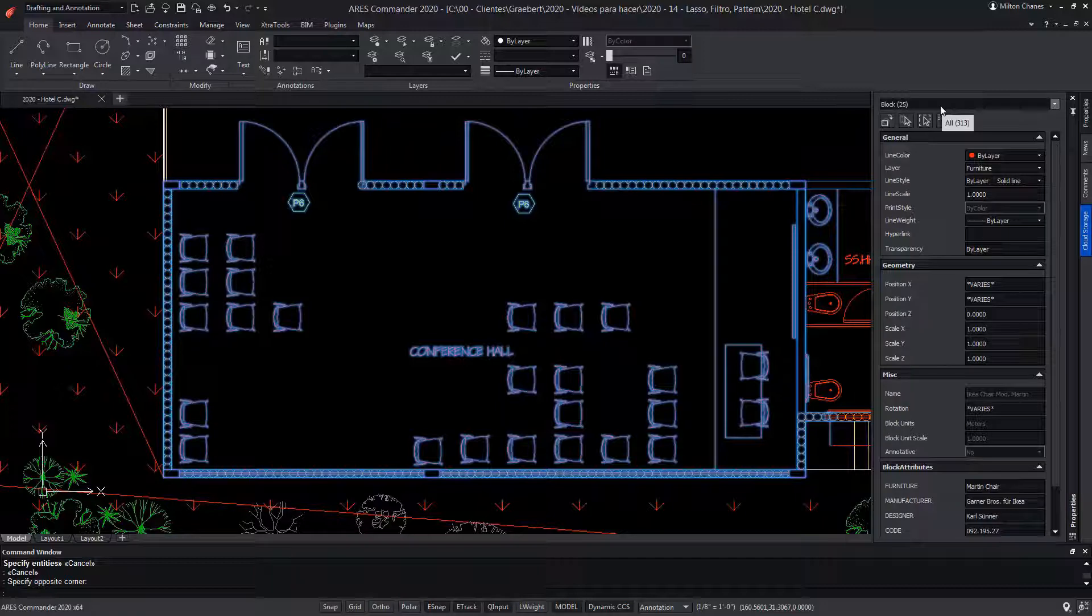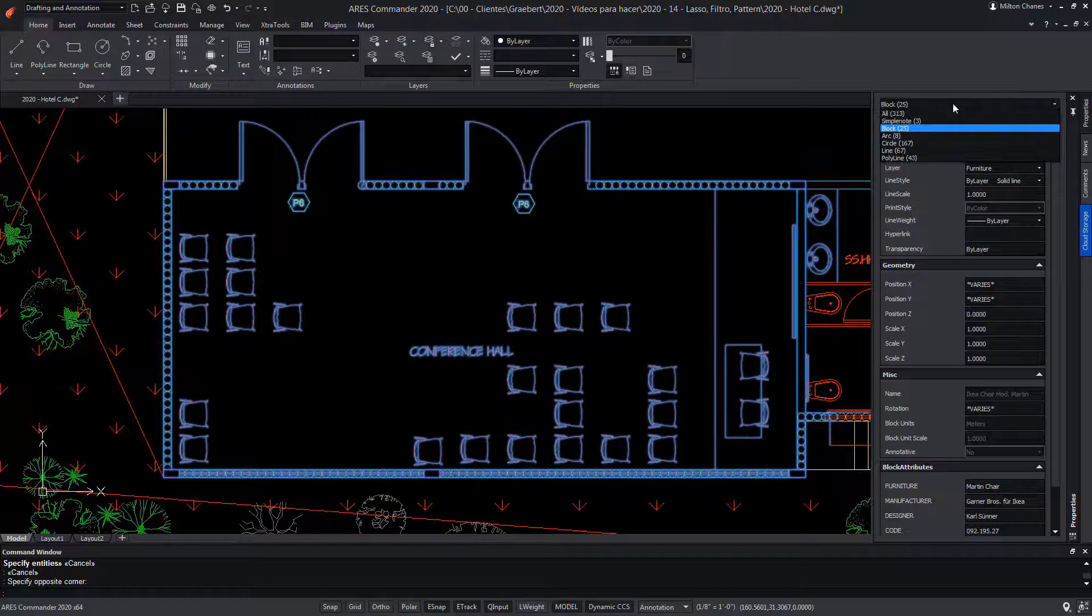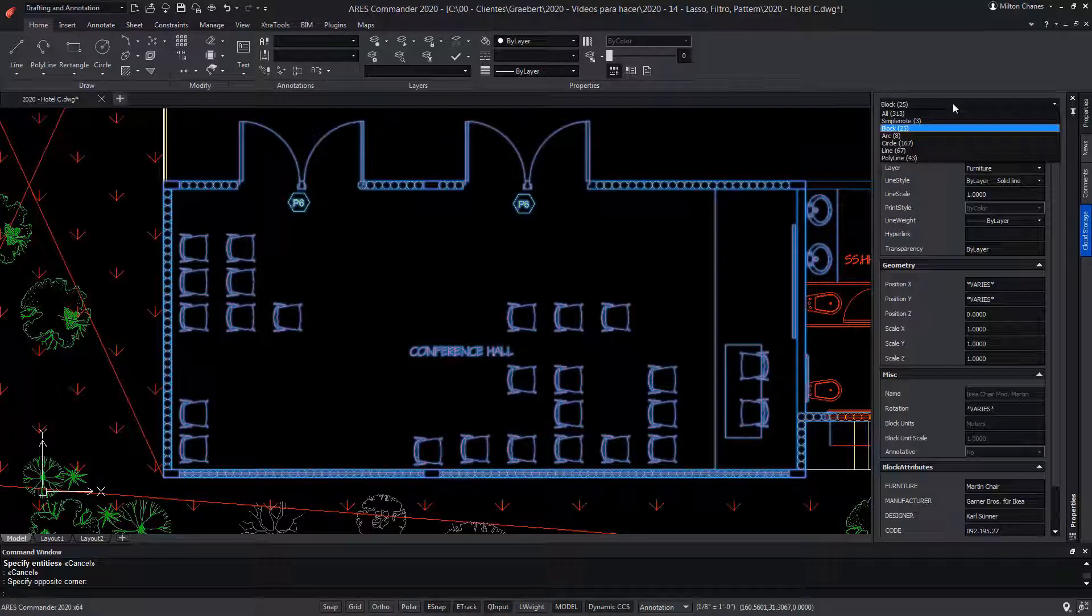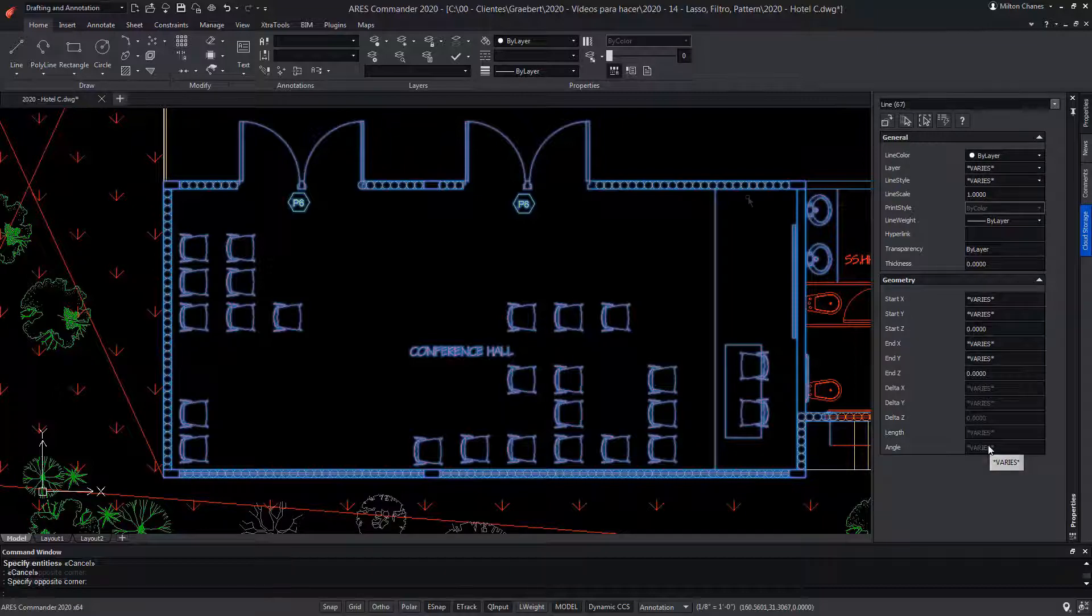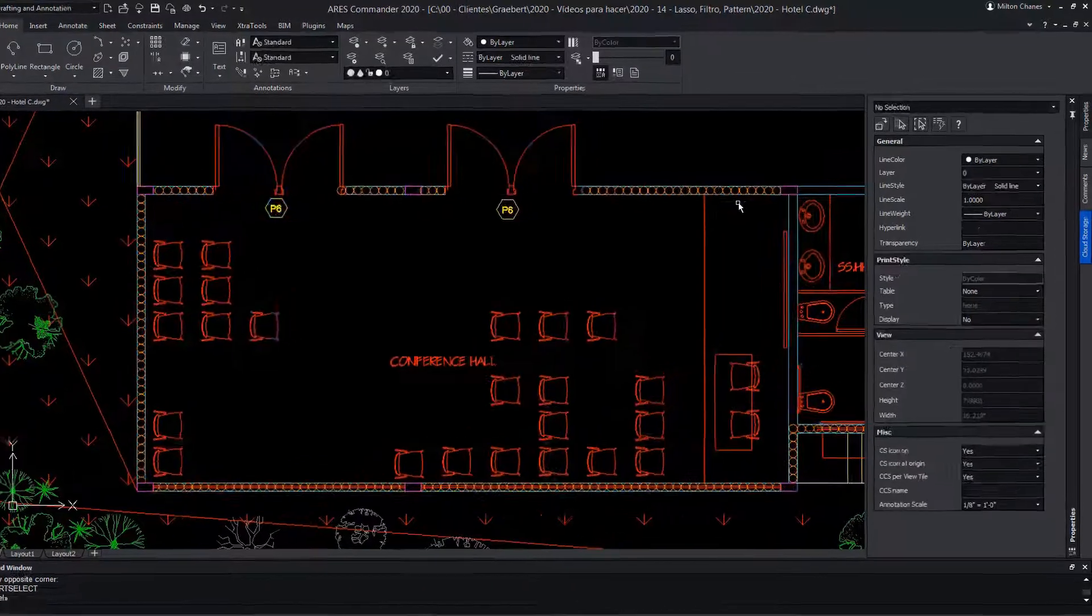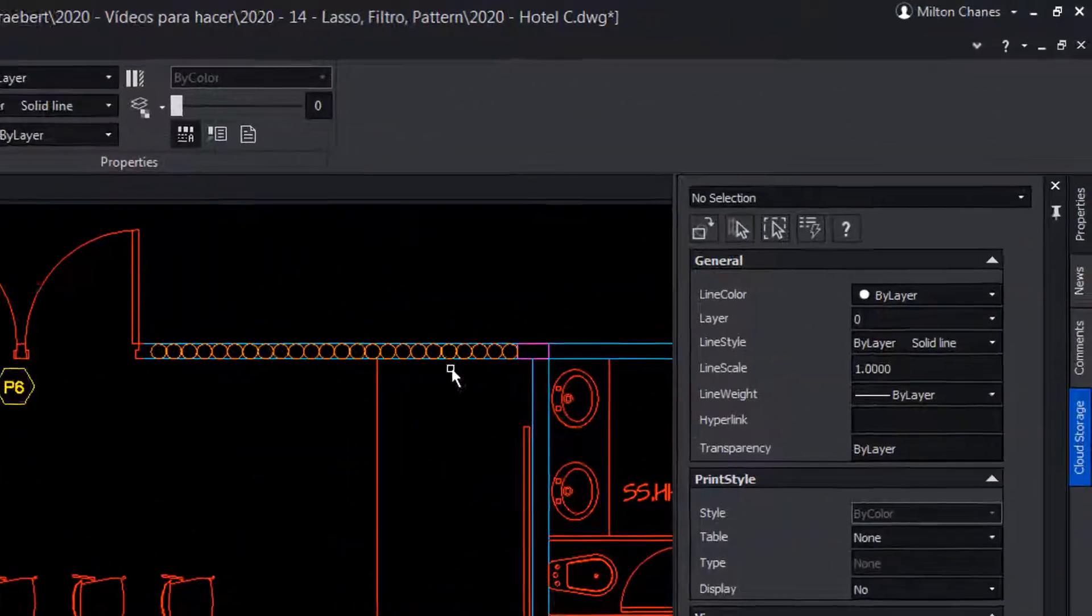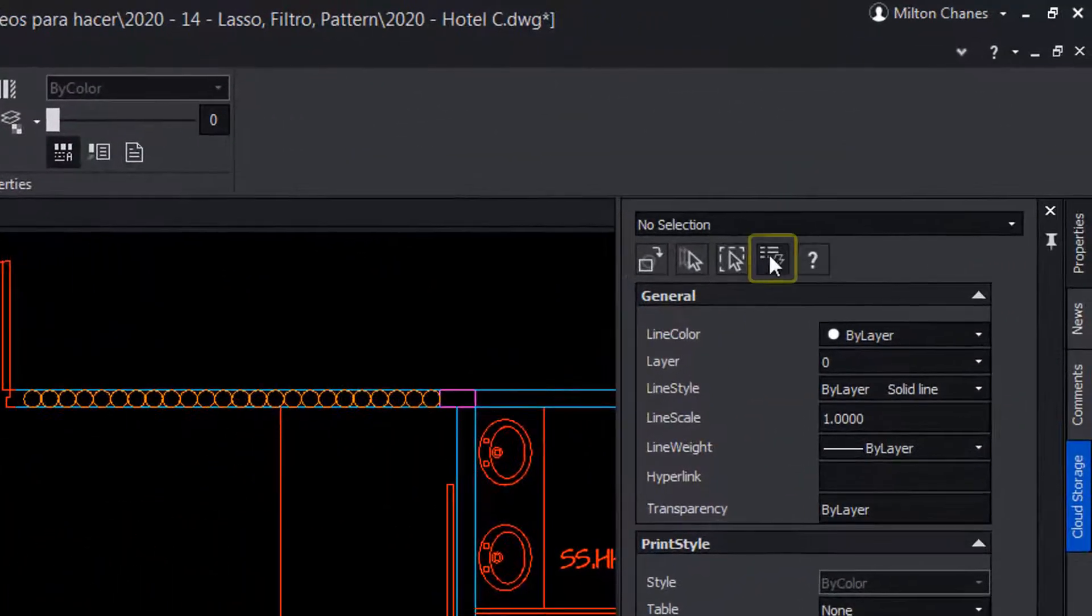Thus, the Properties palette will show us the properties of these particular objects. If we change to Line, the type of properties shown will also change. Now, pay attention to this other icon.